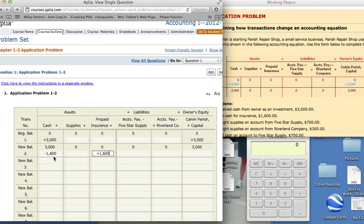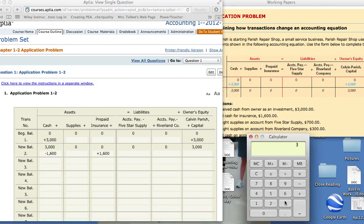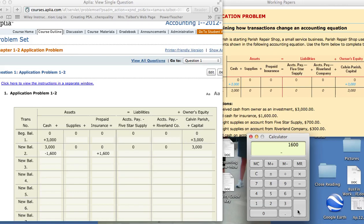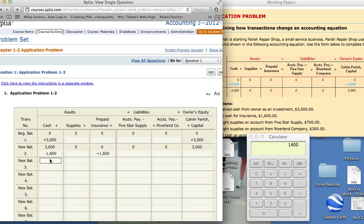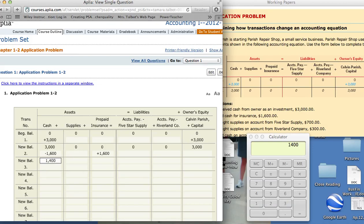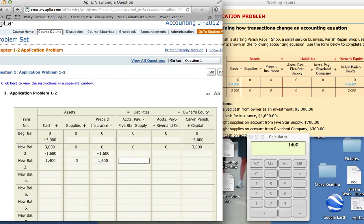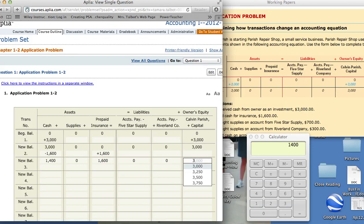So when we do our balances, $3,000 minus $1,600. This is still $0. This is now $1,600. This is $0, $0, and $3,000.